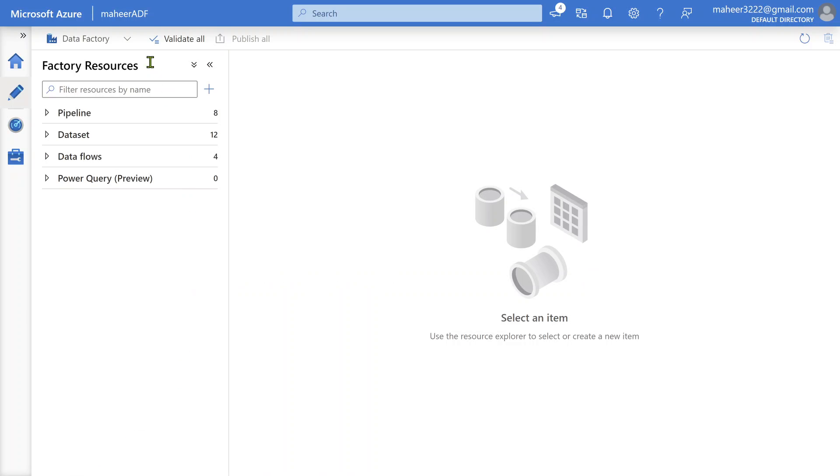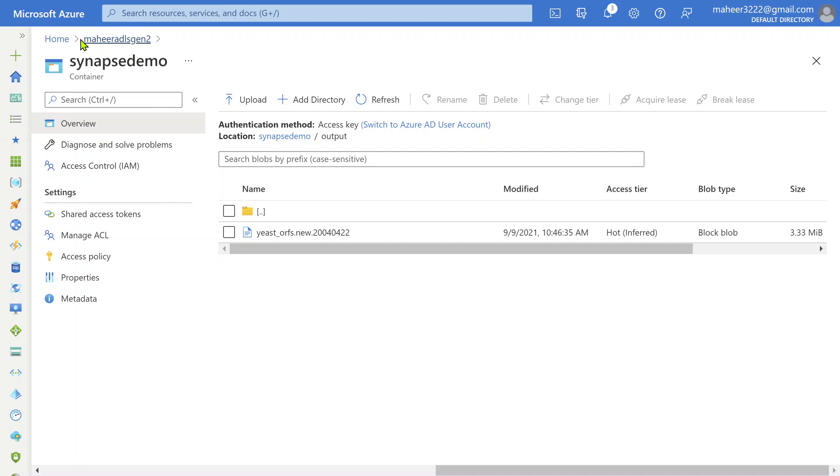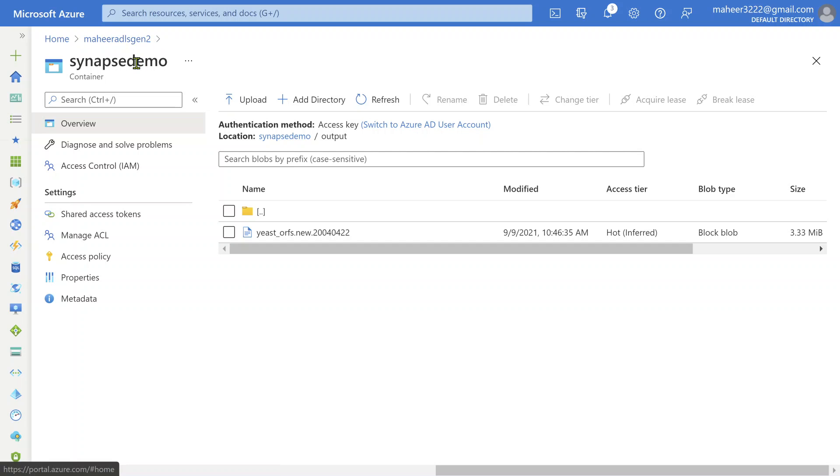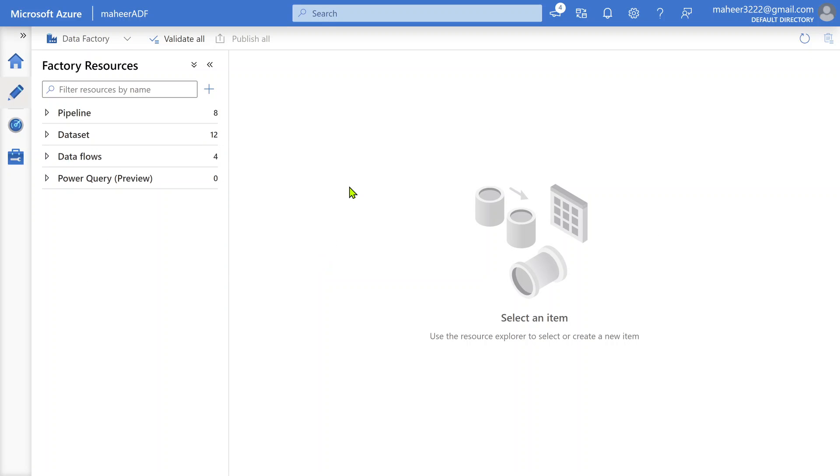If I go to this ADLS Gen2 - Mahir ADLS Gen2, this is a storage account I have in my subscription with a container called Synapse Demo. Inside this Synapse Demo container, inside the output folder, I want to load that XLS file. Let's go to ADF and practically implement this.